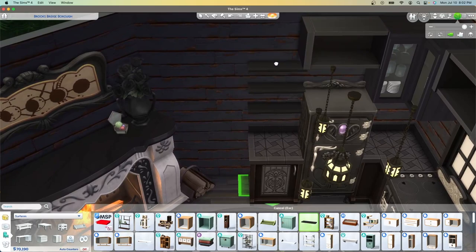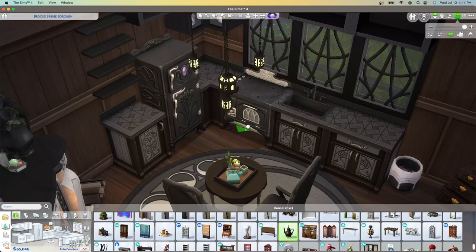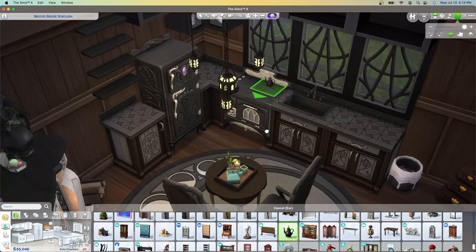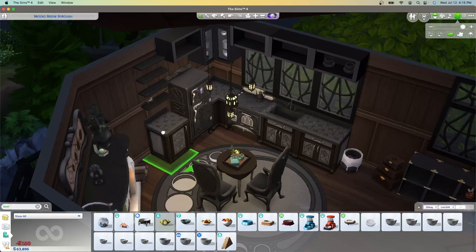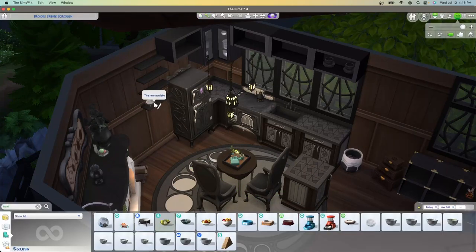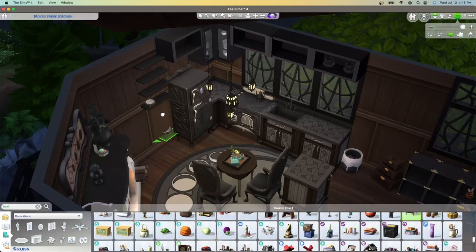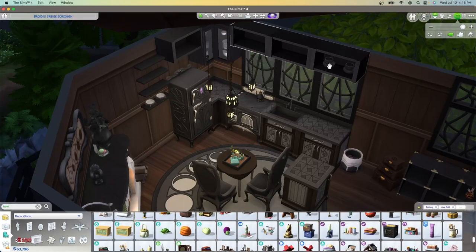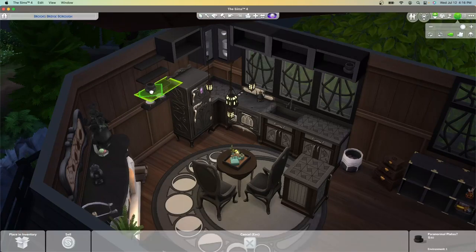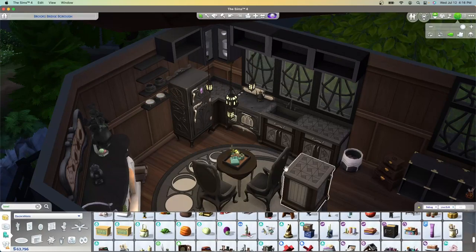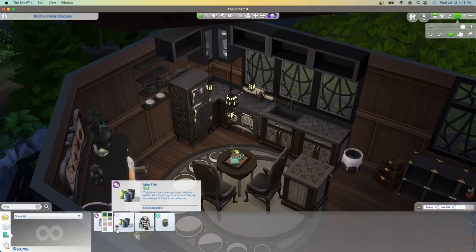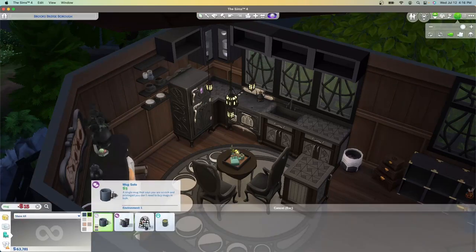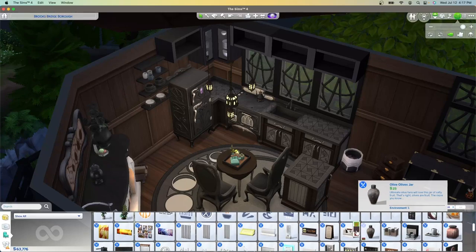And of course what would a Sims 4 kitchen be without some open shelving? I always like to include this antique tea kettle on the stove of pretty much all of my builds because it still leaves it functional and I think it's just a really cute little add-on. When you're placing items on shelves that don't already pre-clip into slots, you can use the nine and zero keys to raise up the items and press alt to enable free build so that you can place them wherever you want to on the shelf.